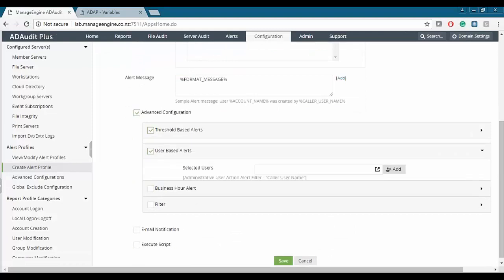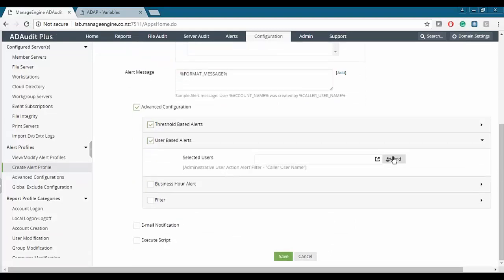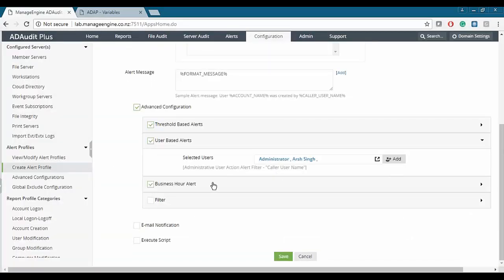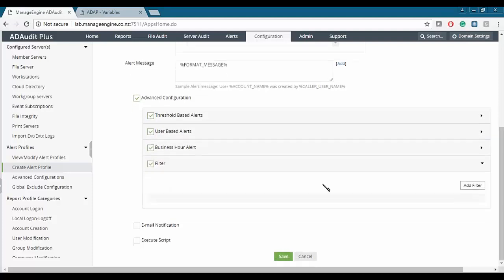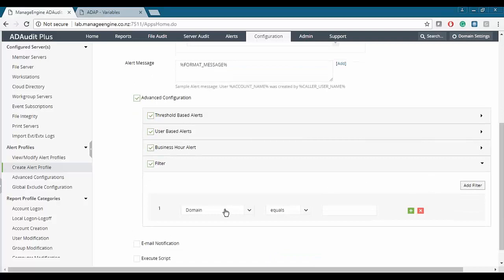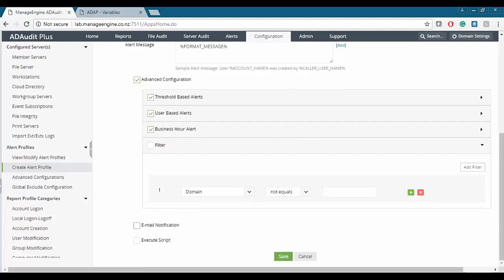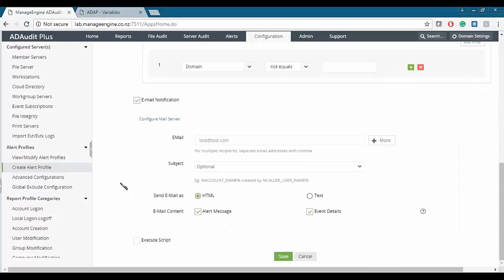You can also set user-based alerts to focus on particular users — for example, the administrator account. You can also configure whether you want alerts only during business hours or non-business hours, and add or remove filters to exclude certain event types from the alert profile. Additionally, you can set email notifications with a pre-built template, and schedule these alerts weekly or monthly to a particular email address.